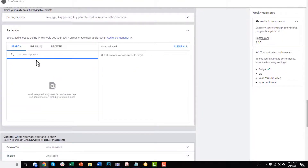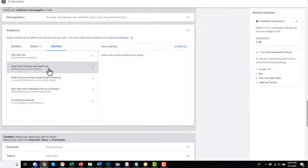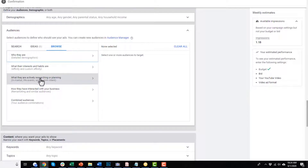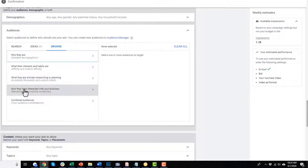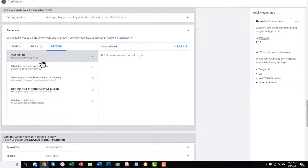For audiences, we've talked about them previously but this is where you select them. You can search, get ideas, or browse. We have: who they are, detailed demographics, what their interests or habits are — your affinity and custom affinity audiences — what they're actively researching or planning — in-market, life events, and custom intent. Then how they've interacted with your business — remarketing and similar audiences — and combined audiences. This is where you select the audiences we've created previously.